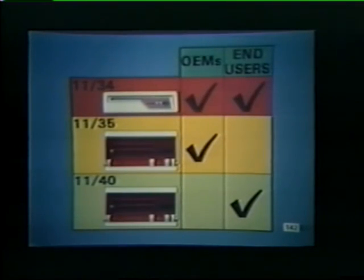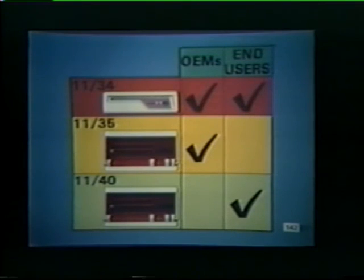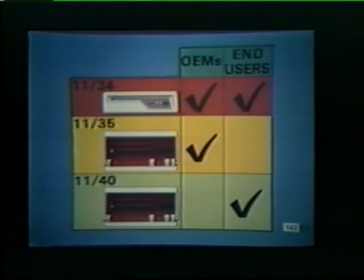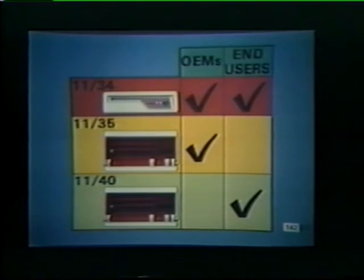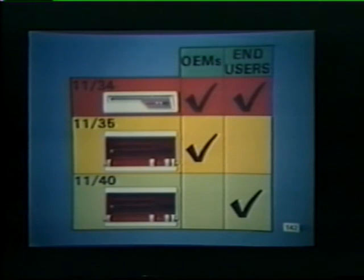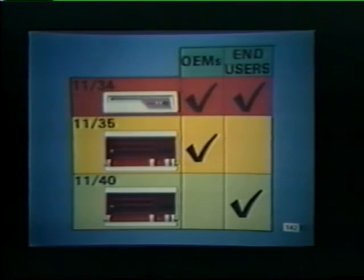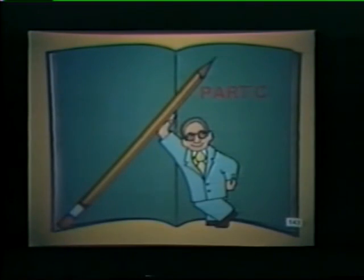As noted earlier, the 1134 is marketed to both OEMs and end users. The primary market for the 1135 is the original equipment manufacturer. Its counterpart, the 1140, is sold to end users. This completes part C of the study unit. You should now refer to your workbook for review material and practice exercises.